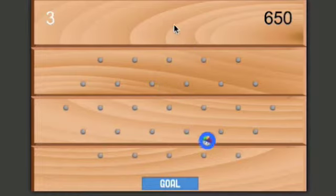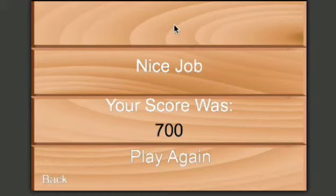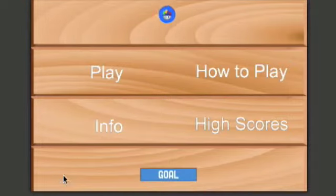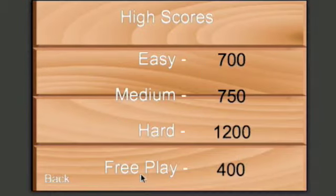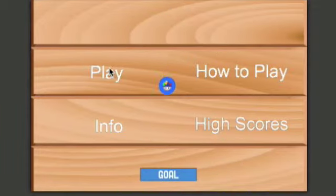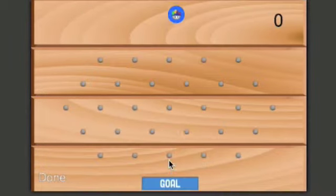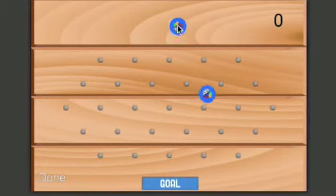We'll do it with free play because that's not timed. So my free play score - okay, that was a mistake. Free play score is 400, so let's go back, play free play, and now we're only going to get one in.